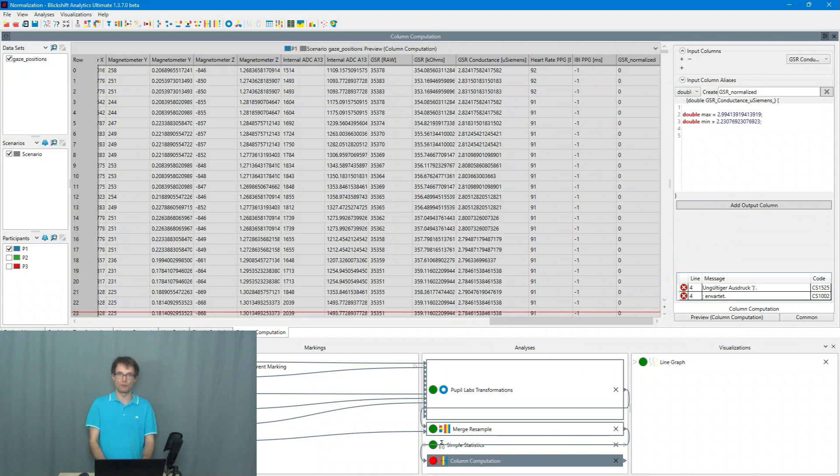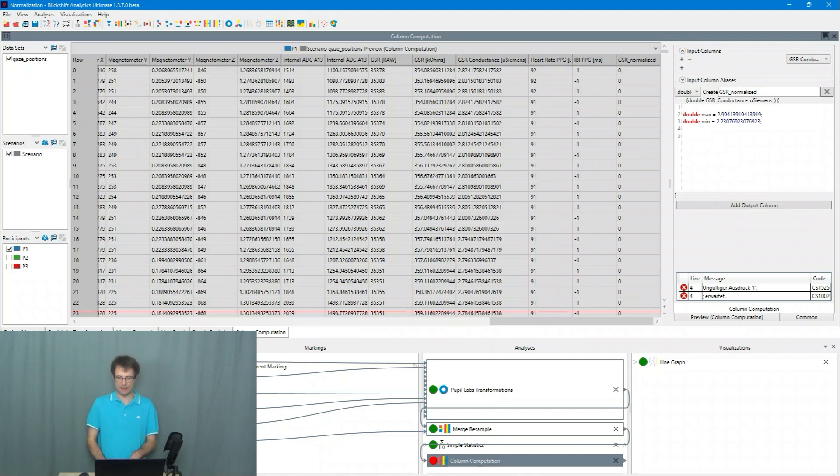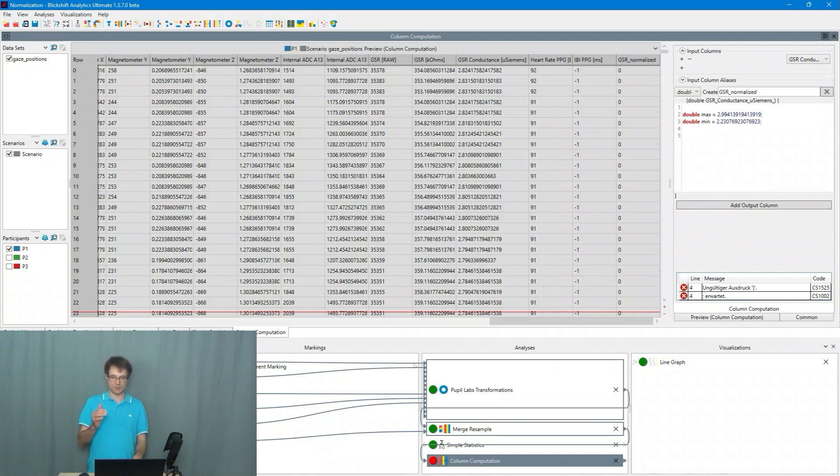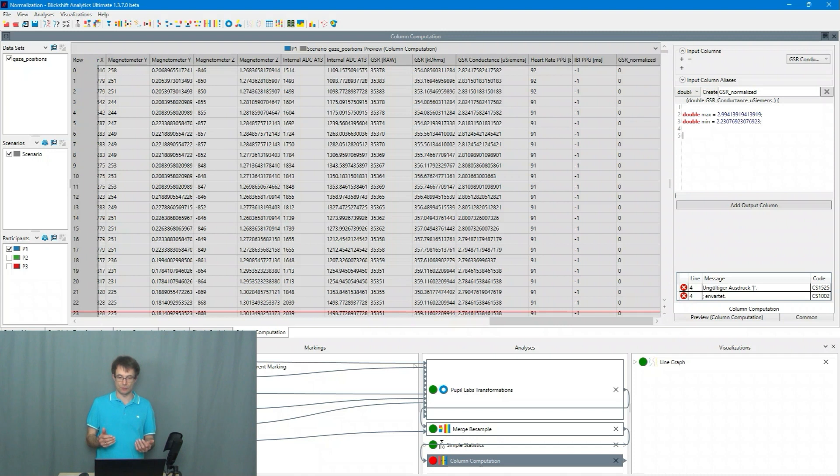So for the normalization what I do next is I'm subtracting the minimum value from the current value. So I say double offset value is and now I take GSR conductance in micro Siemens.